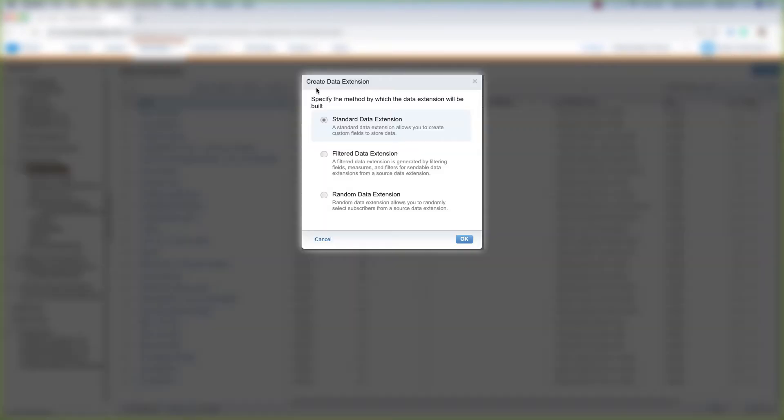Come over here to the top right portion of your screen and click Create. We can create data extensions here. We can create a standard data extension, which lets us create custom fields to store data.